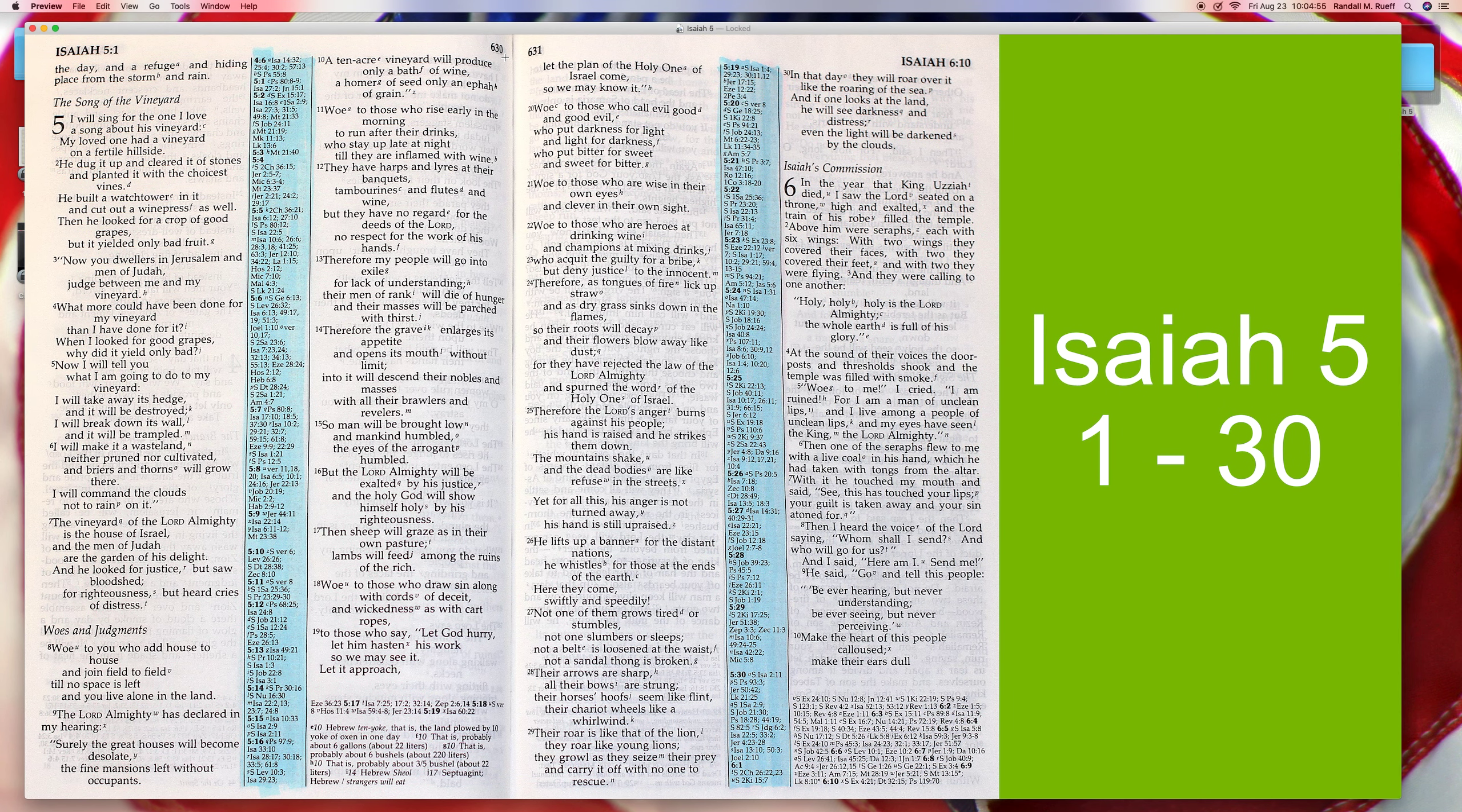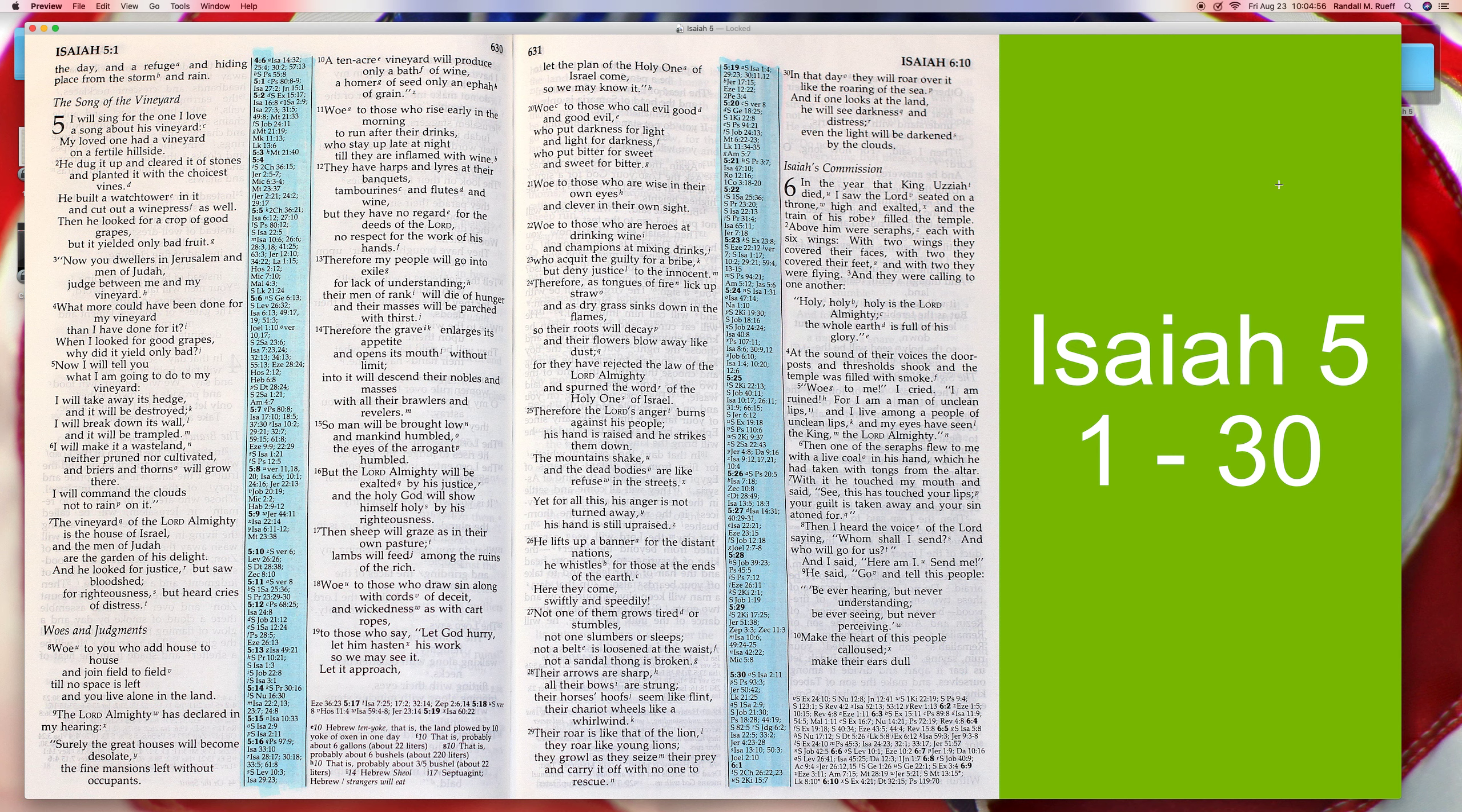So there it is, Isaiah chapter 5 verses 1-30, which is of course the whole chapter. This video is for the glory of our Lord. So until next time, I'm Randall and Roof saying thanks for watching, have a good day and God bless you, bye.